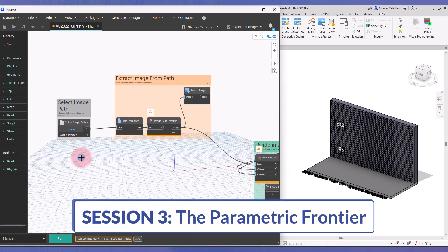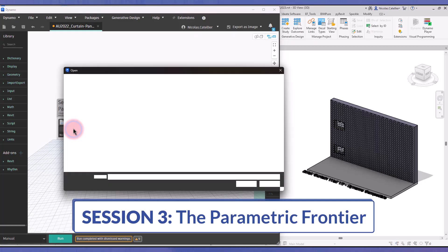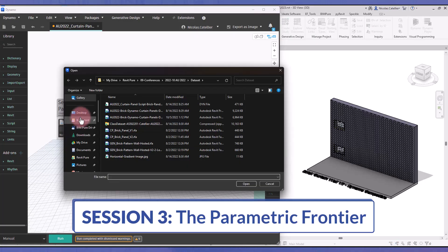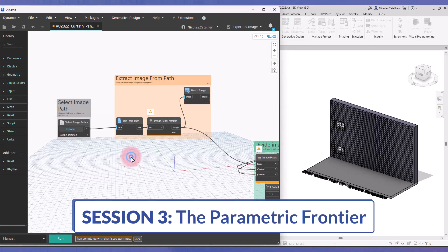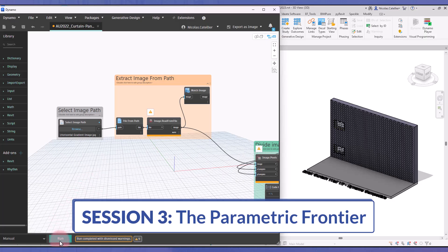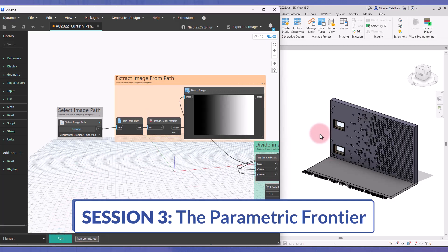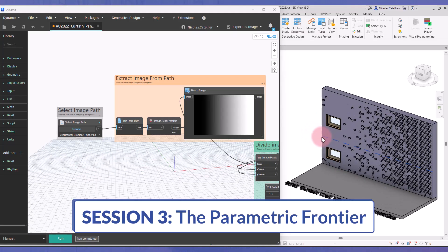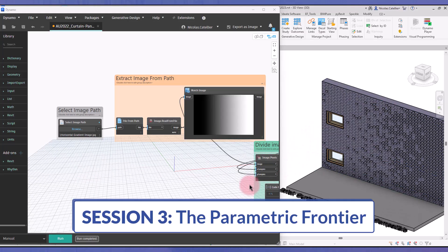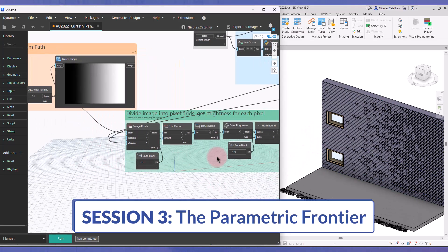The final session is called Parametric Frontier. In that one, you will learn how to generate geometry and place family instances at specific locations. You will also learn how to create advanced facade works, and use the Kernwall tool to randomize a 3D brick pattern.